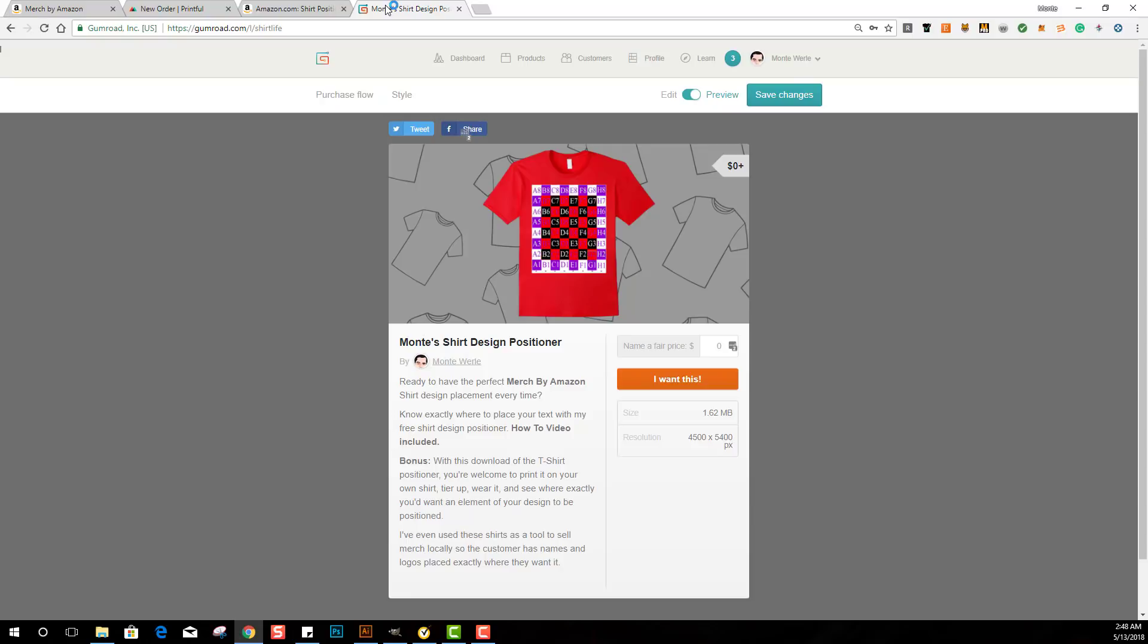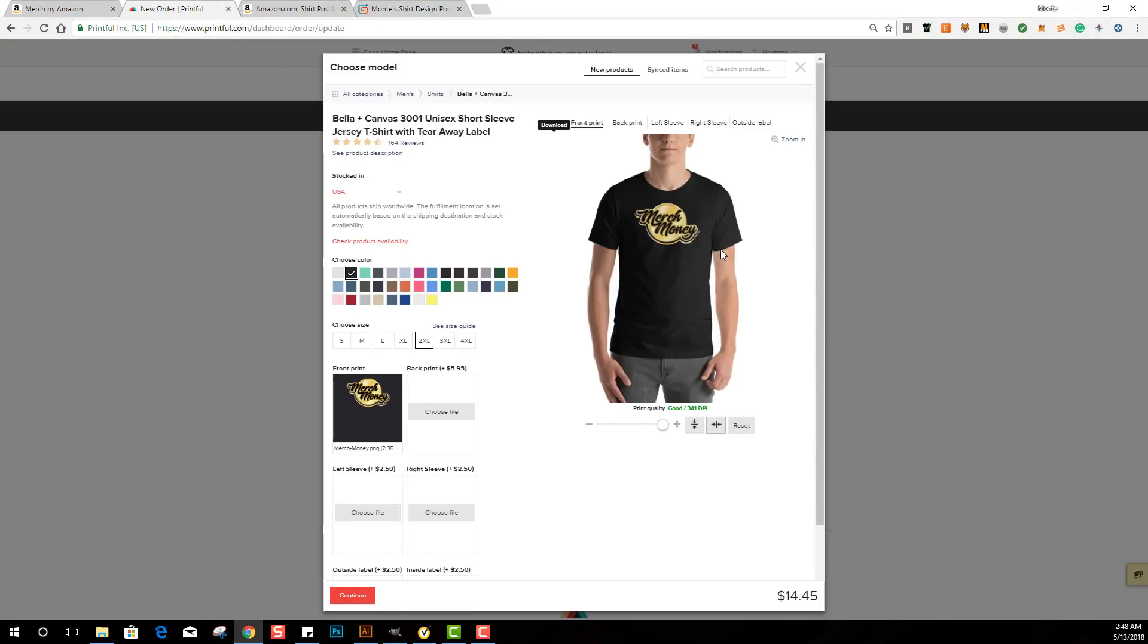Before I move on, Printful - if you haven't signed up for Printful I would sign up for that. And you know what I'm going to do? I have an Etsy Printful book that I'm going to go ahead and put 20% off the book.